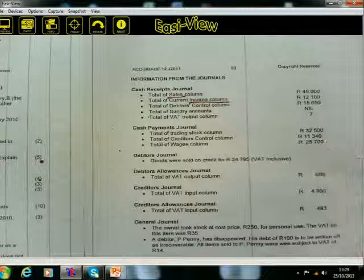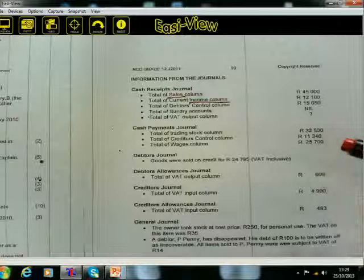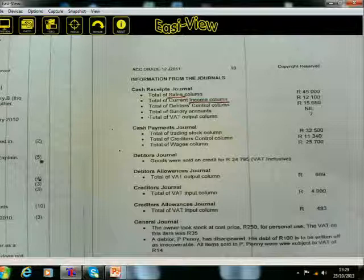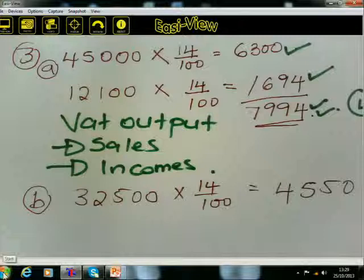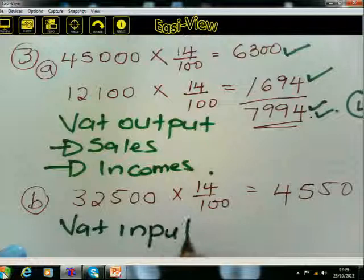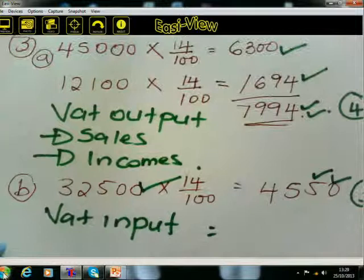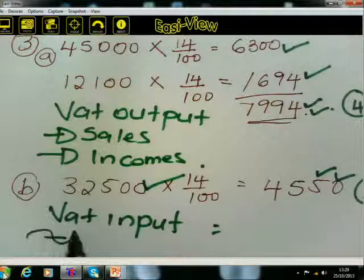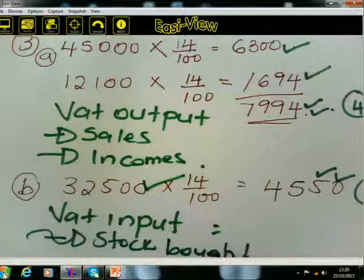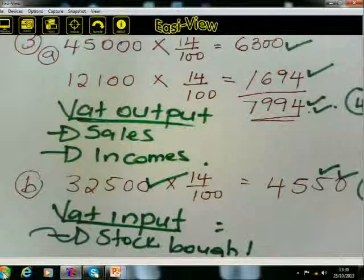So in this case, you have your 3 marks. You managed to calculate your VAT input. Your three marks: one for the amount 4,500, one for 14/100, and one for the calculation. Your VAT input was calculated on the trading stock purchased — and that was your VAT output from the previous section.